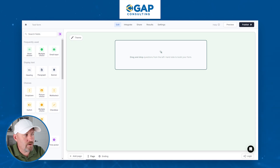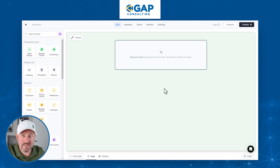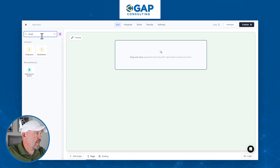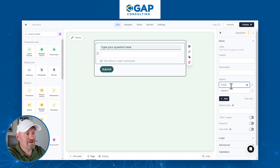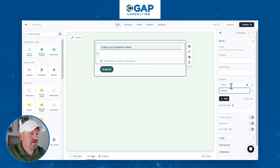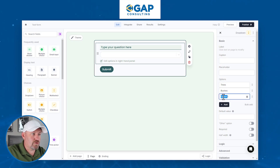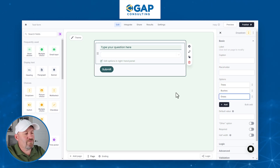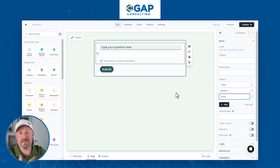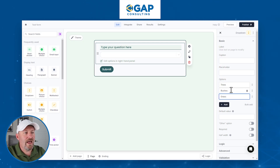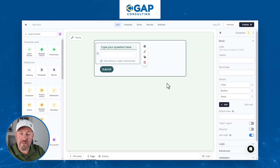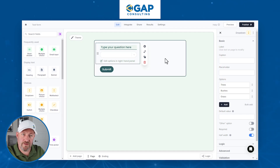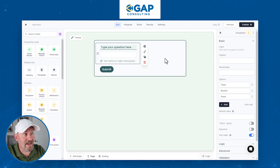Let's dive in. First, we need a dropdown list where people can select the type of item they are buying. We'll add a dropdown and have three different things that we sell: trees, bushes, and grass. We'll add these three options. I'm just using simple examples to get the point across. We might decide we want it to be half-width so we can put the next question — the quantity — right next to it.